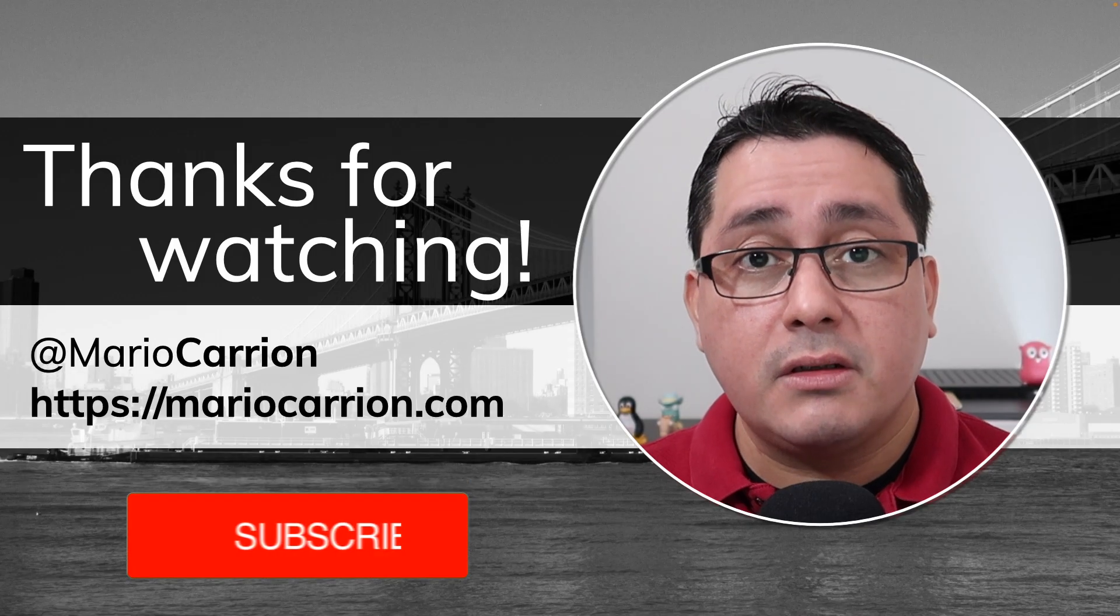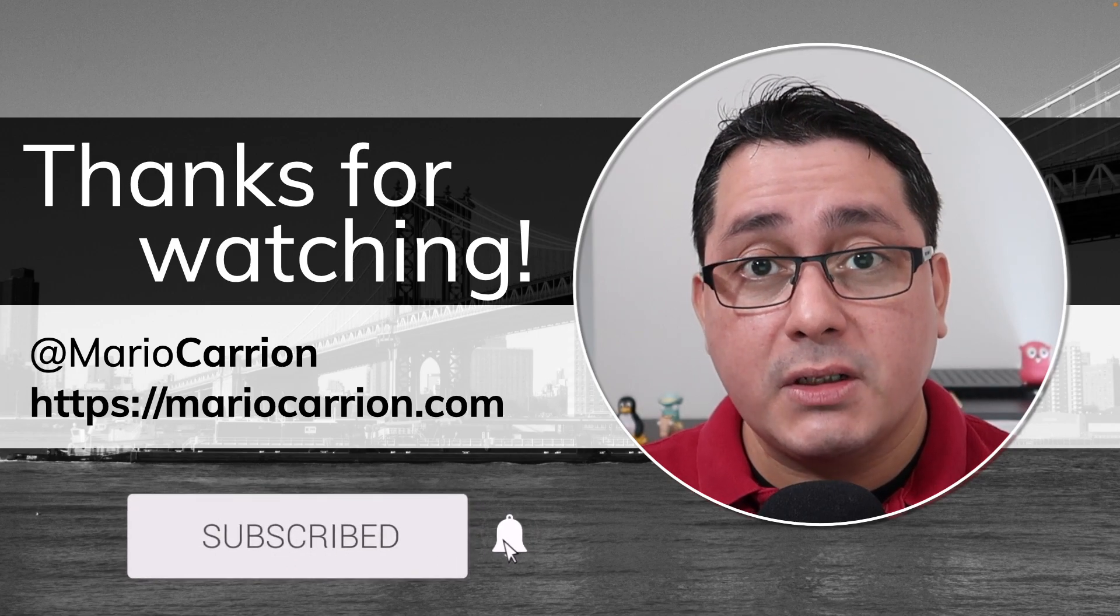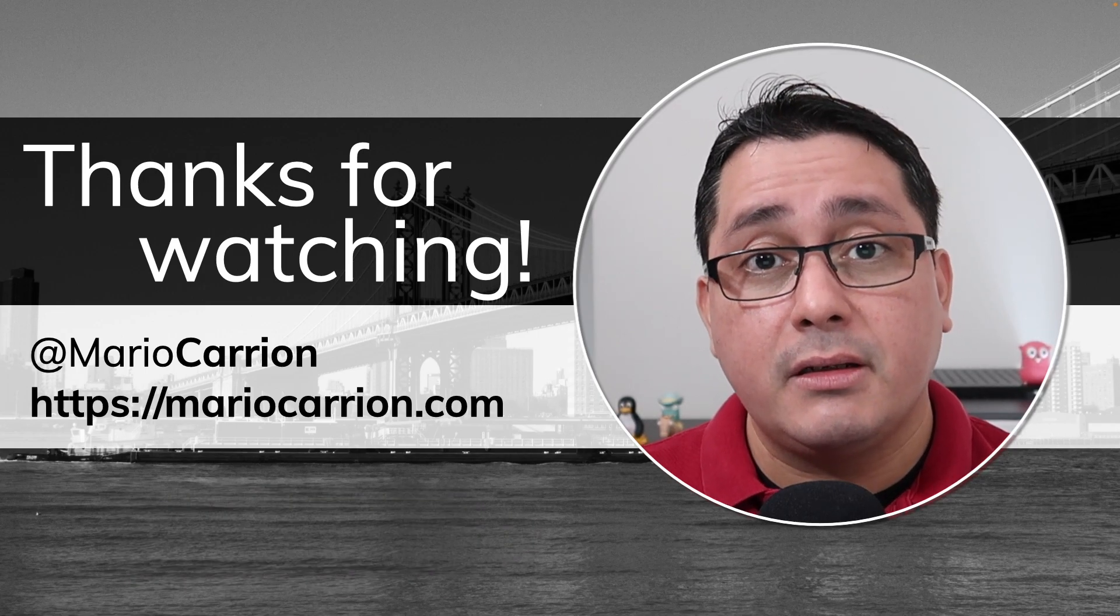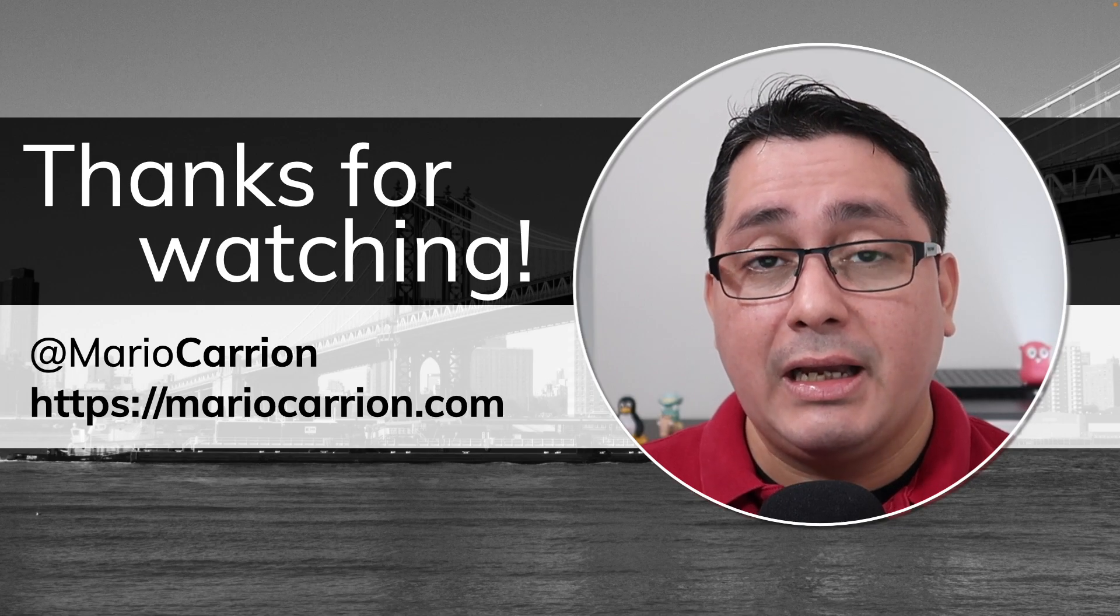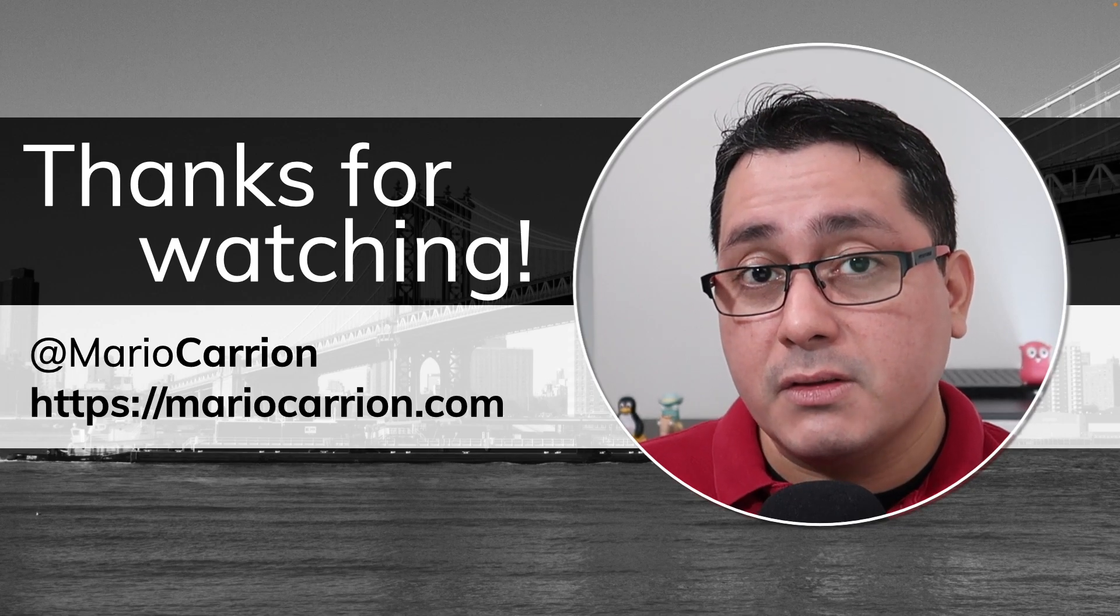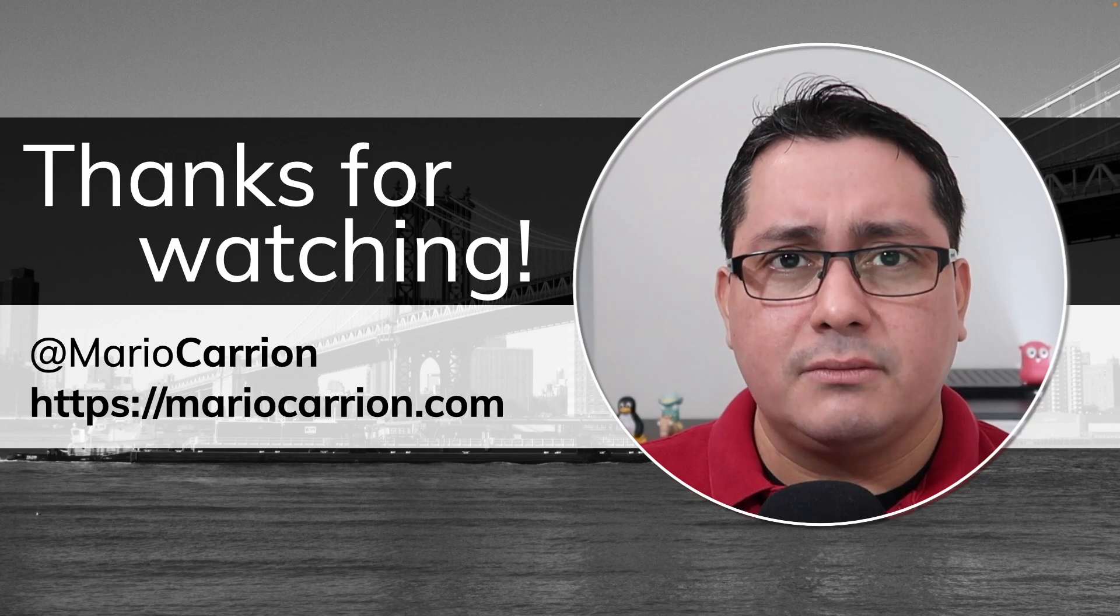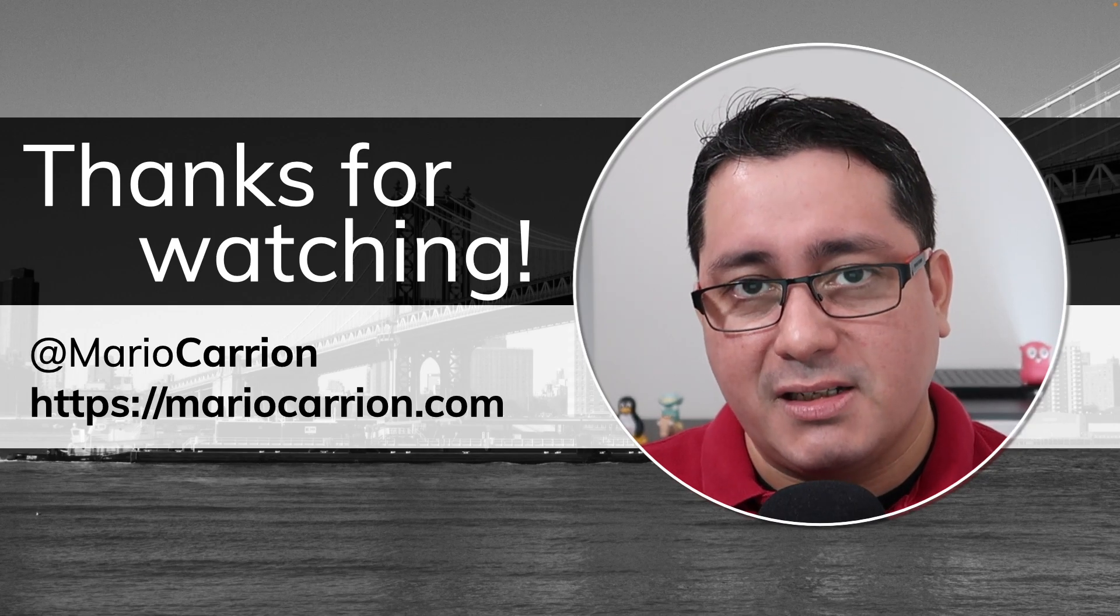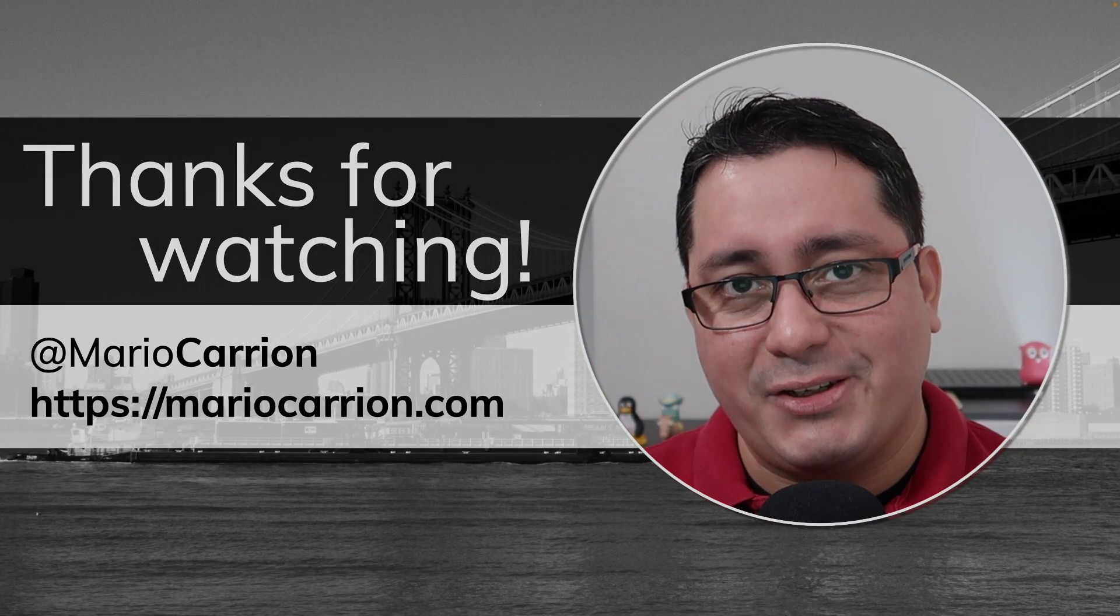Those are the features in 1.18 that are worth mentioning in my opinion and like I said in the beginning, generics, fuzzing and workspaces will be covered in independent videos in the near future. So stay tuned and as usual, take care and stay safe. I will talk to you next time. See you.